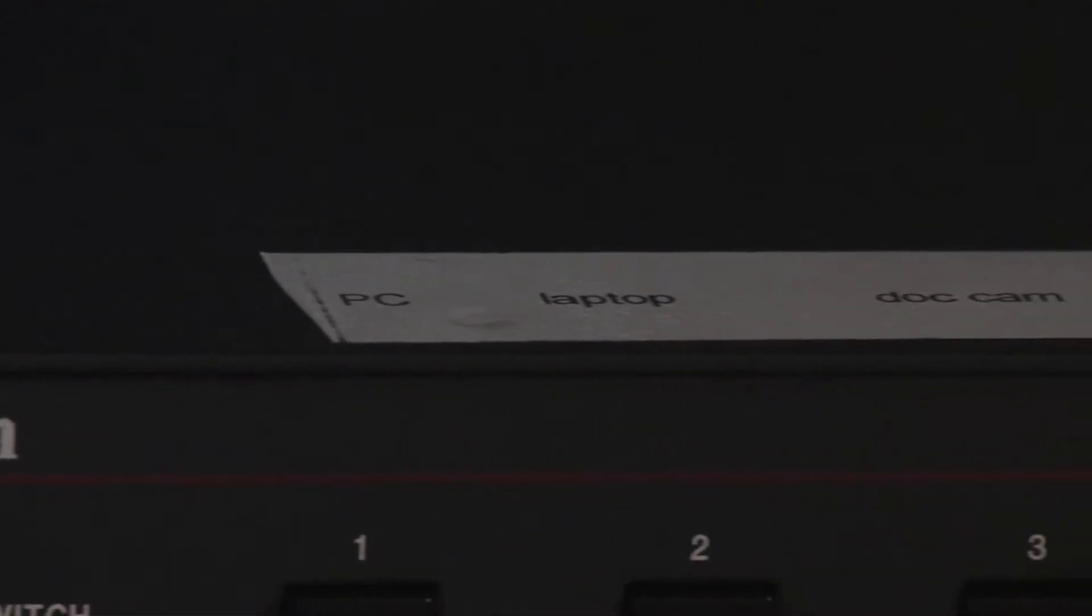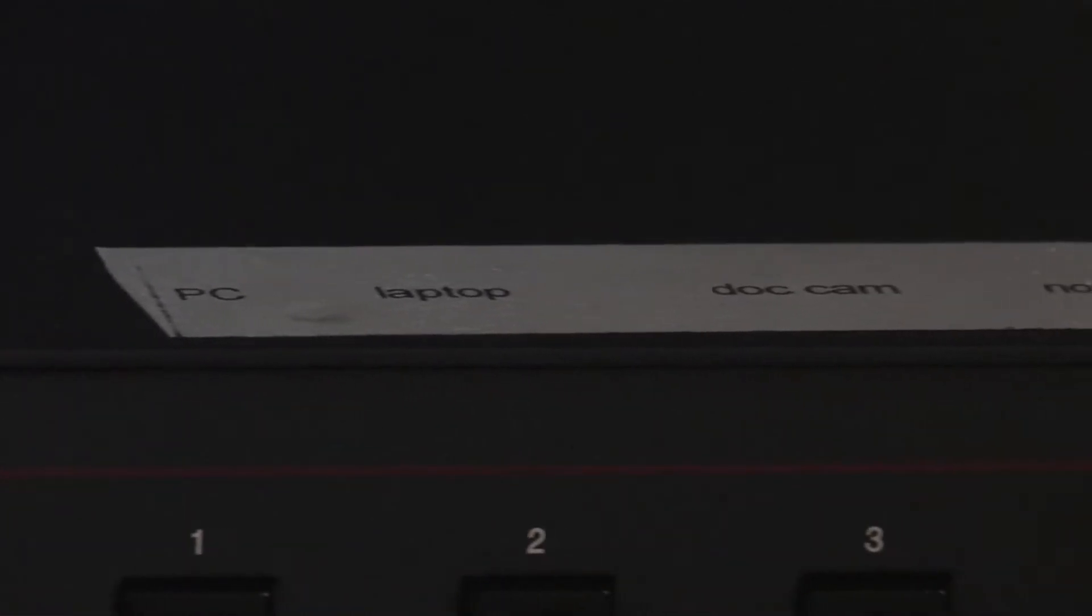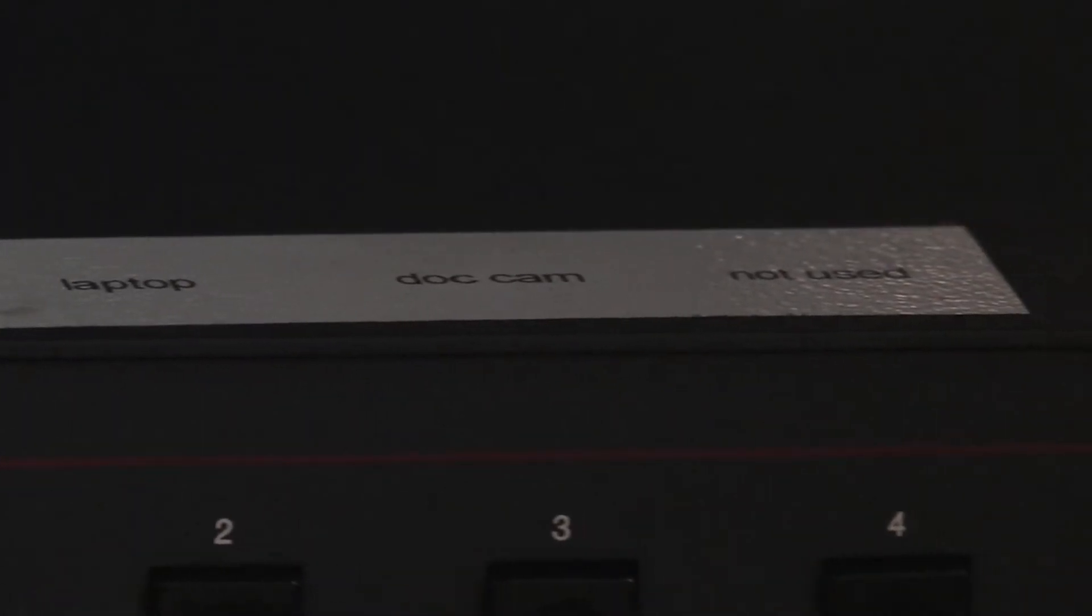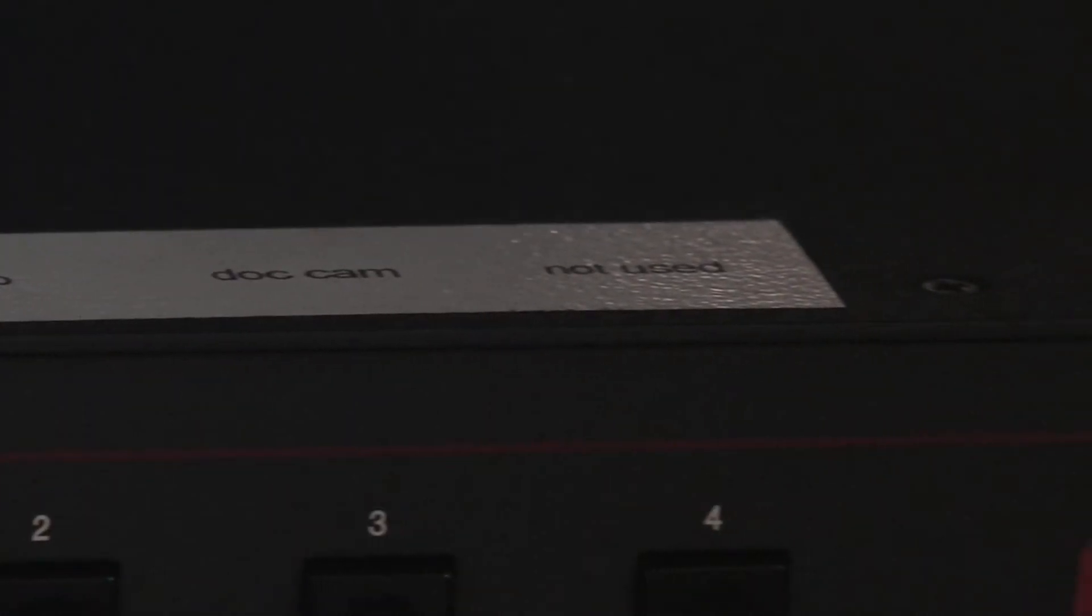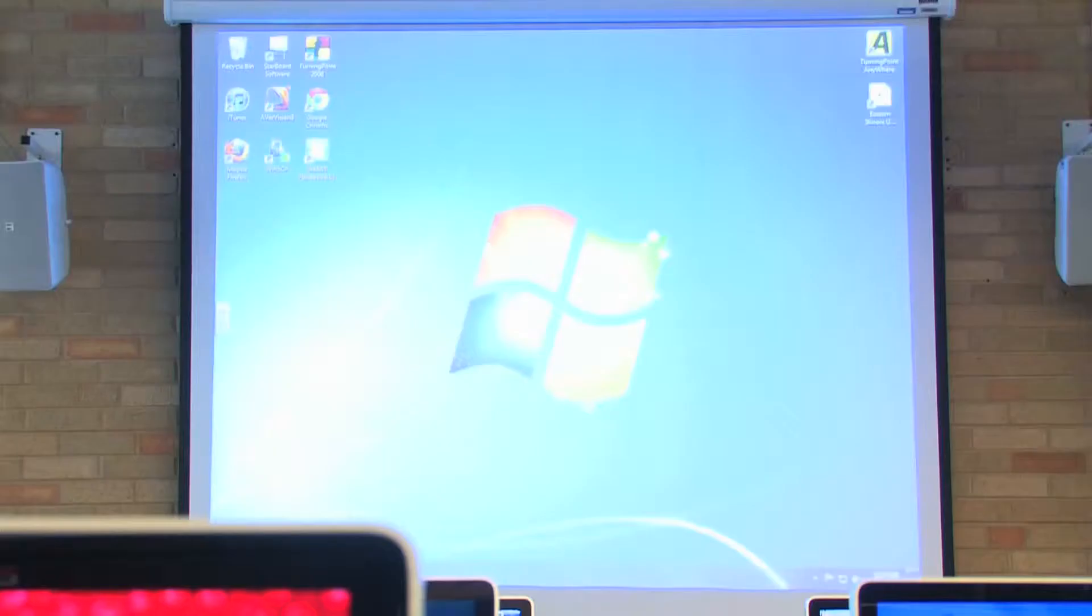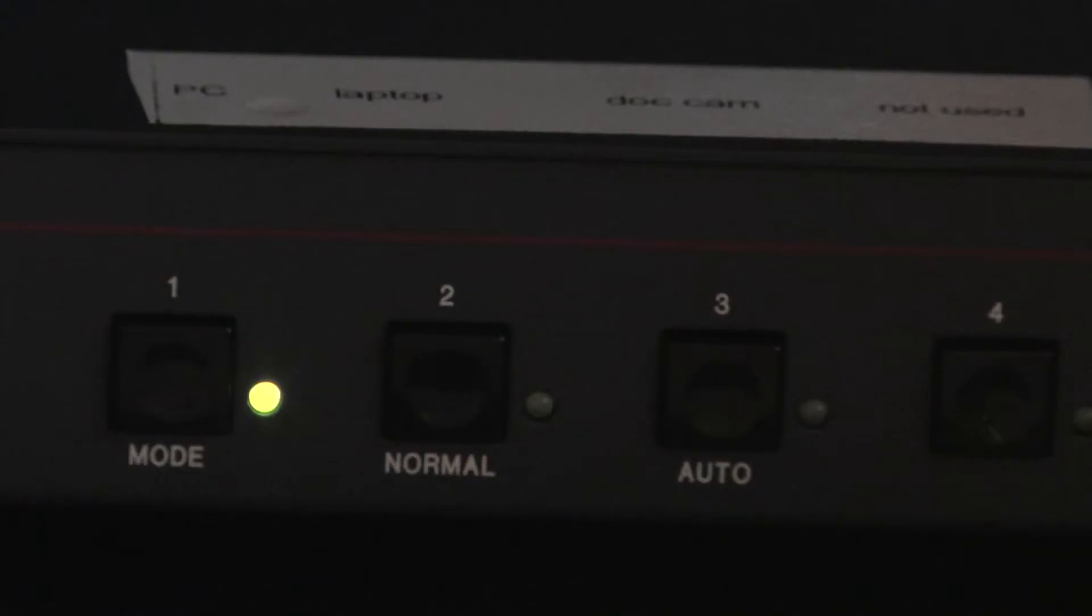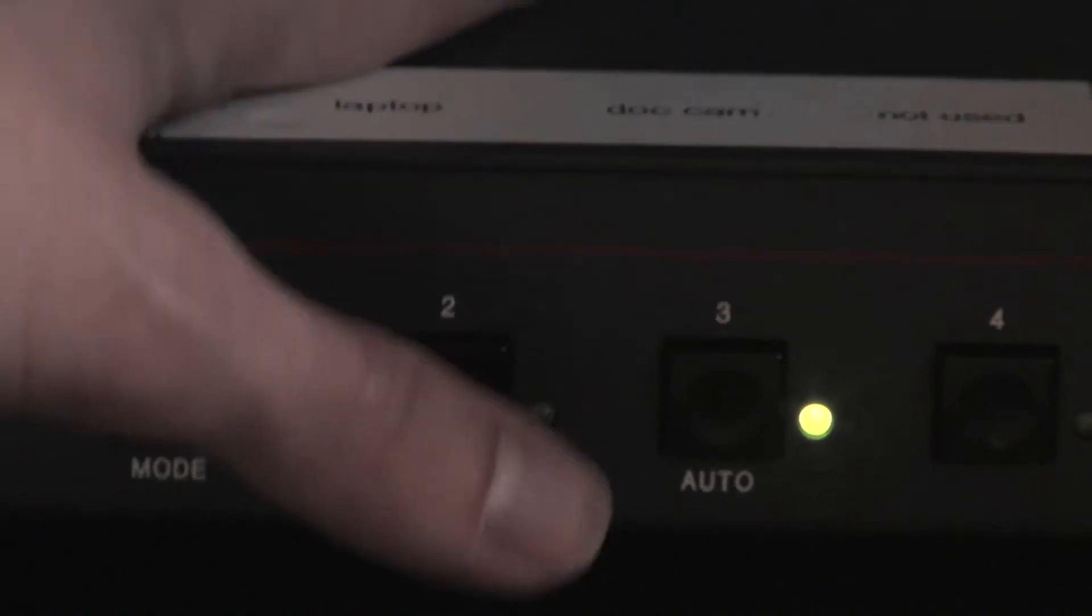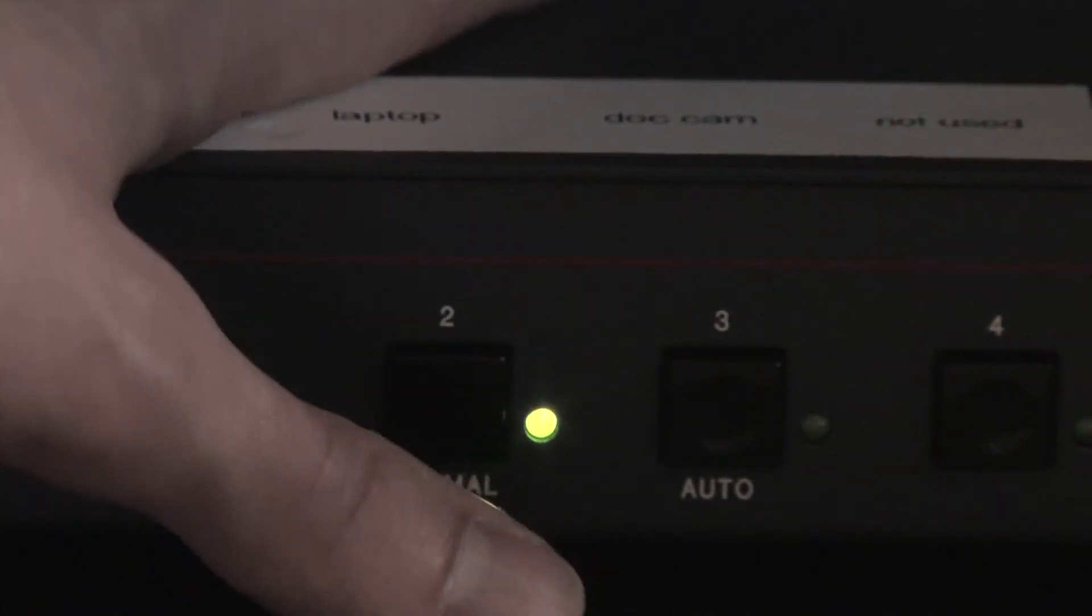Now, the desired device to be displayed on screen can be selected by pushing the appropriate button on the Extron switcher. At this workstation, the tower computer, document camera, or a laptop can be selected.